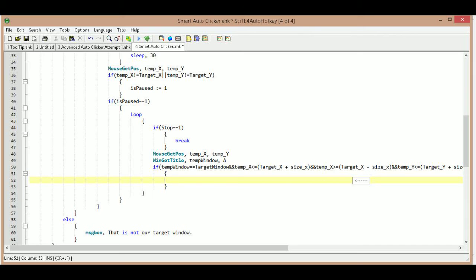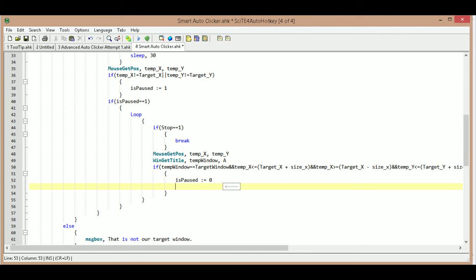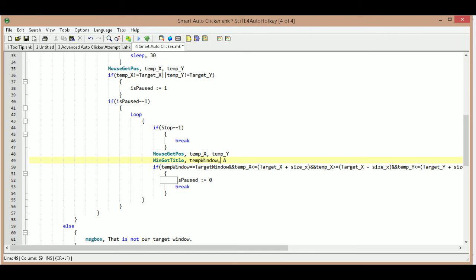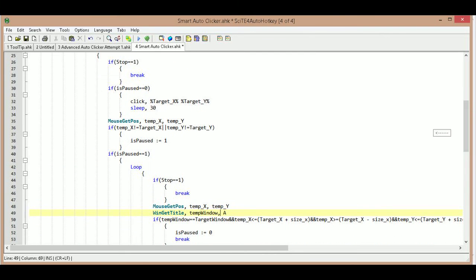If all conditions are met, we set is_paused colon equals zero and then break out of the loop. It comes back to the top, and because is_paused is zero again it starts clicking until we move the cursor again — which sets is_paused to one and starts searching again.